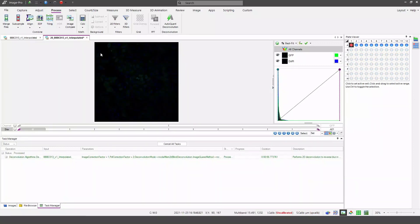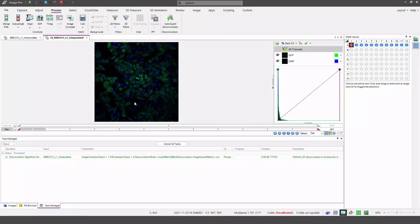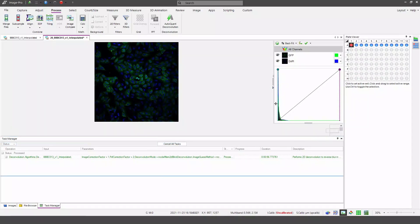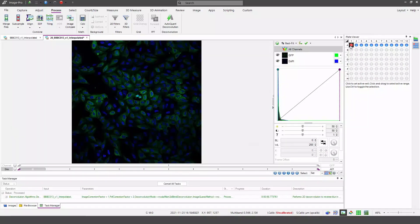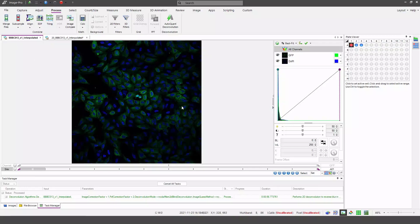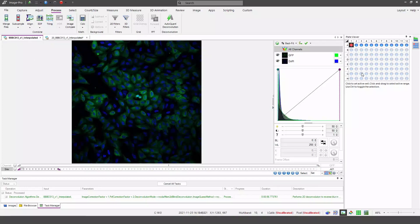Here you can see that ImagePro has now opened a new data set with my deconvolved data in it. It's opened a new plate map, this time with only one row of wells because I had only one row of wells selected in my active range.